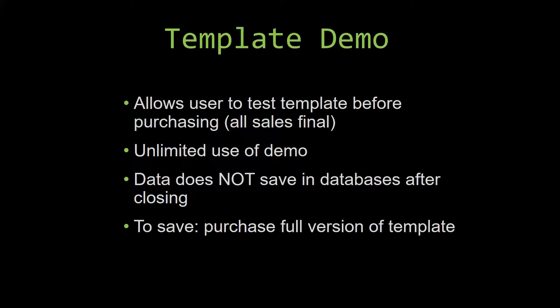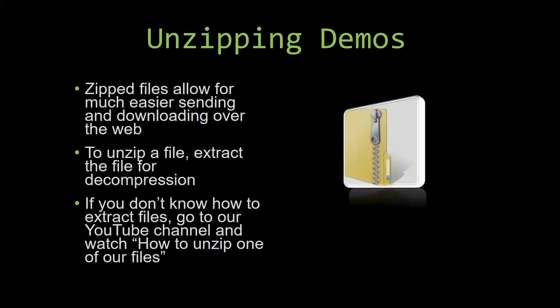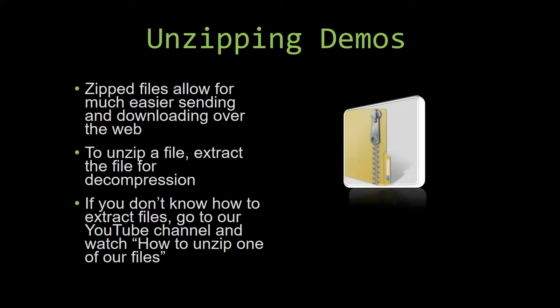Upon downloading a demo for one of our templates, you will have to unzip the downloadable file. Zipped files make it much easier to send and download large files over the web. Unzipping a file is a very simple step. All you have to do is extract the file so that you have access to the uncompressed file. If you do not know how or do not understand how to unzip a file, check out our YouTube channel and watch the how to unzip one of our files video tutorial to learn this simple step. The link to that video will be in the description of this video.